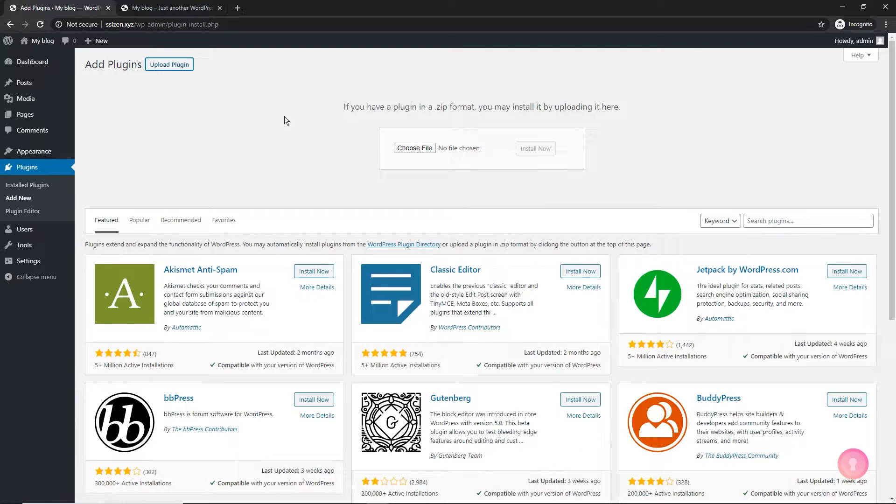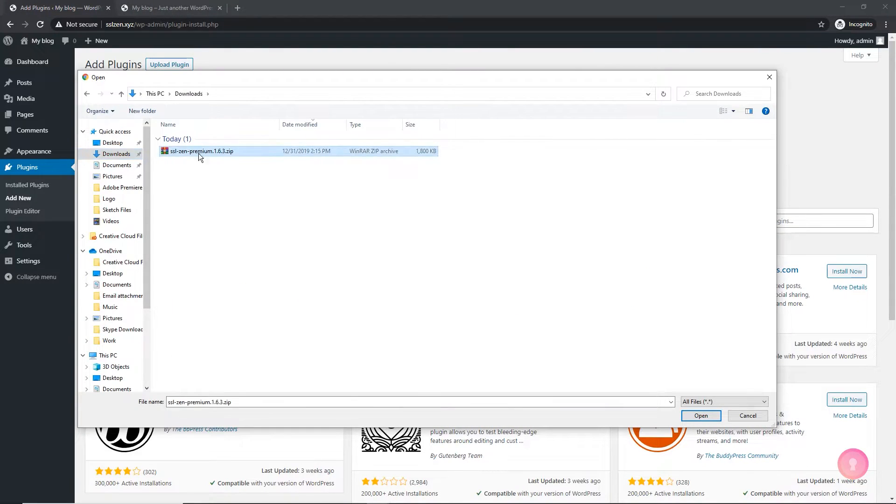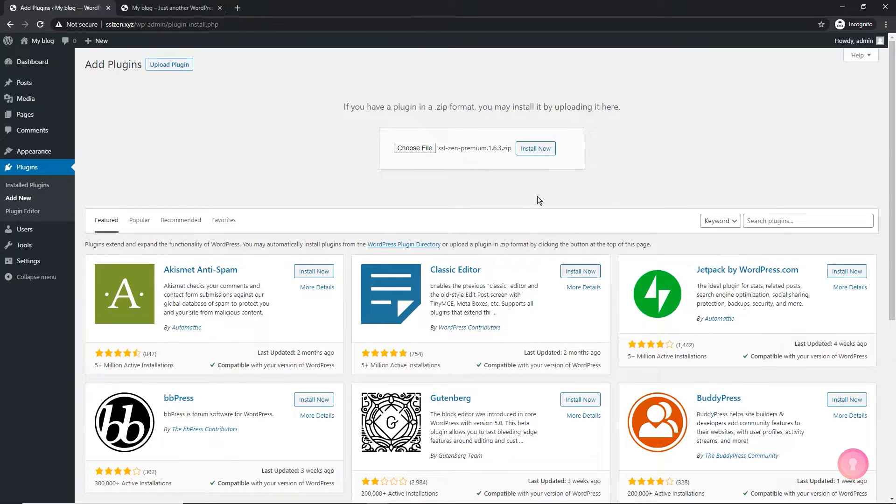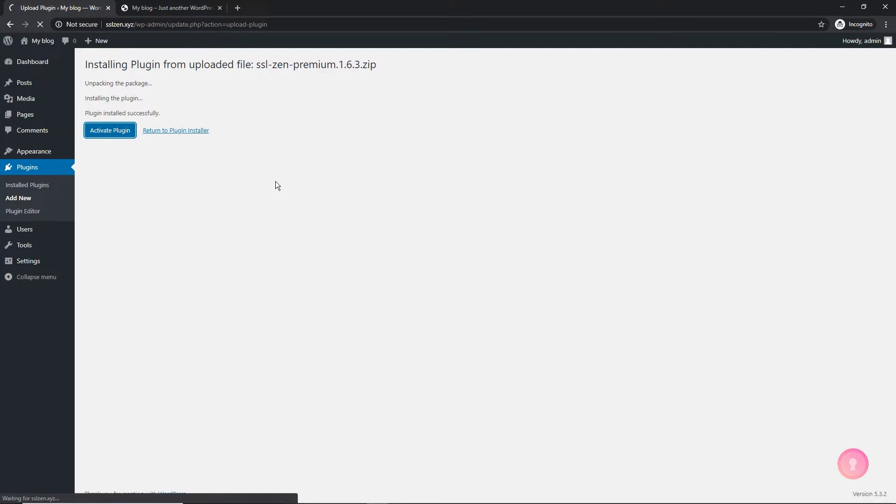You will be presented with the choose file button. Select the plugin zip file you downloaded and click on install now. Once the plugin is uploaded, activate it.